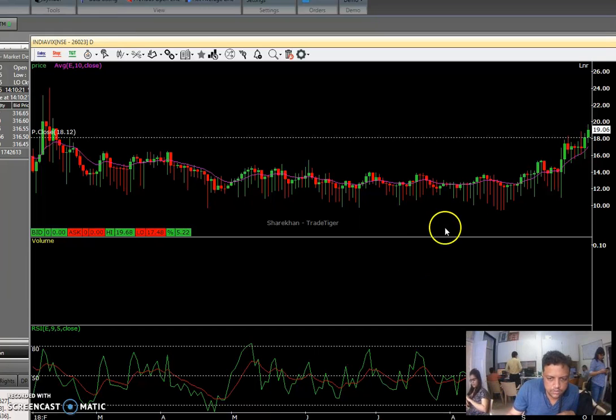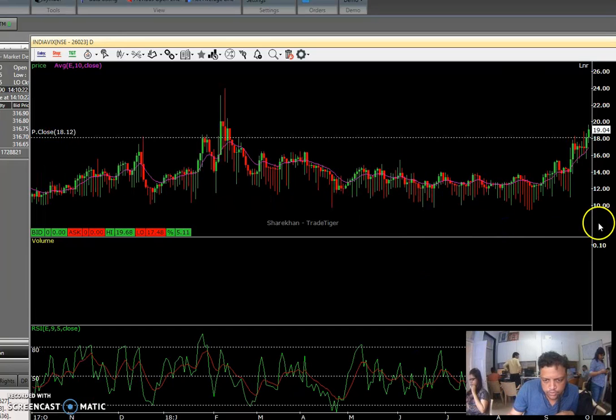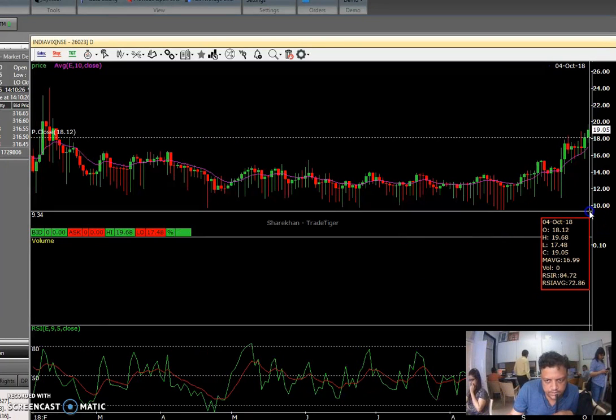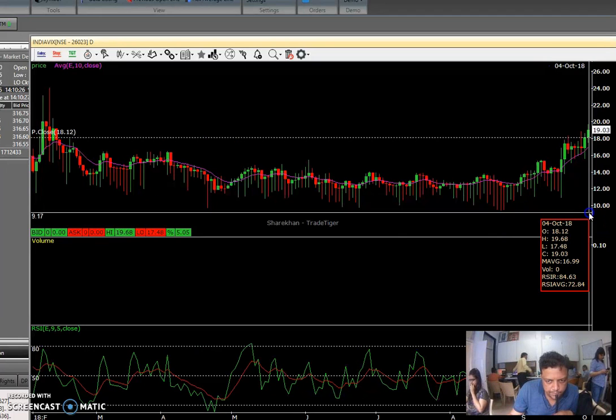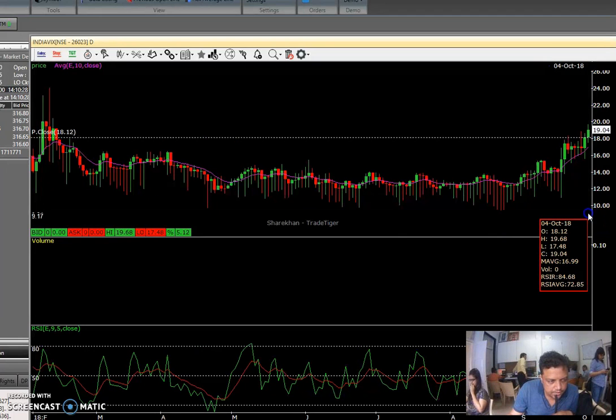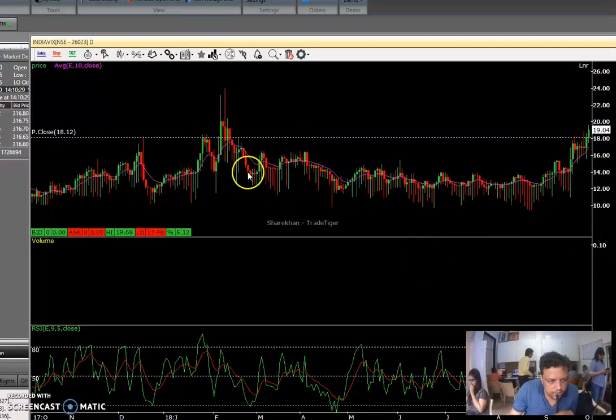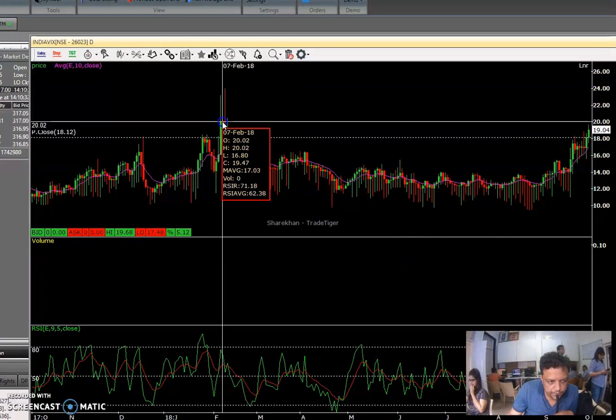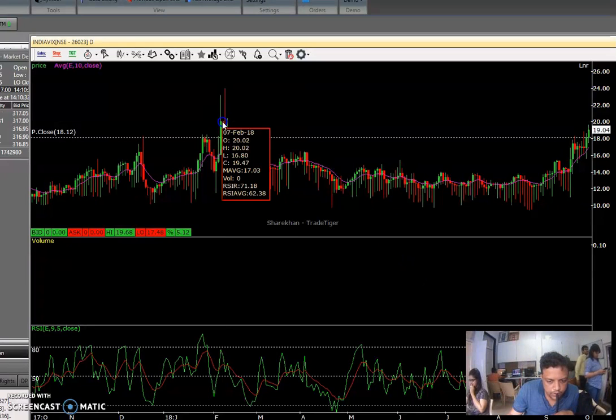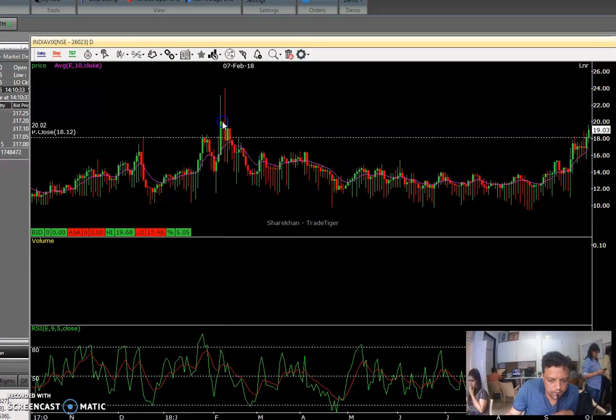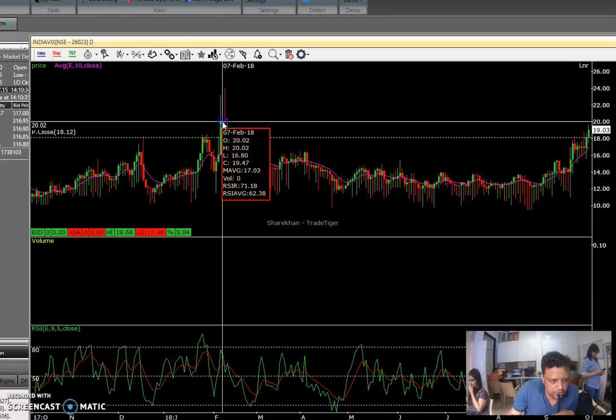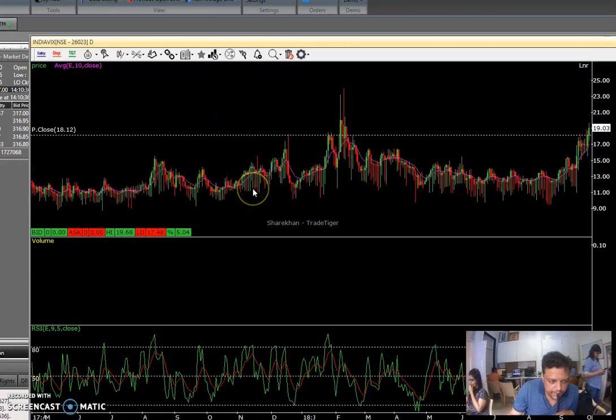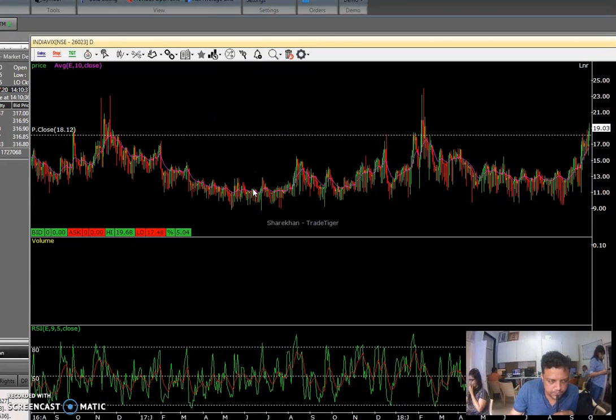So one more reason why I am advising you all to avoid buying options is look at India VIX. This is an India VIX chart daily chart. It touched 98.68 just now. Last time it touched this level, look what happened. So this is another reason why I don't think it is the right time to buy options.